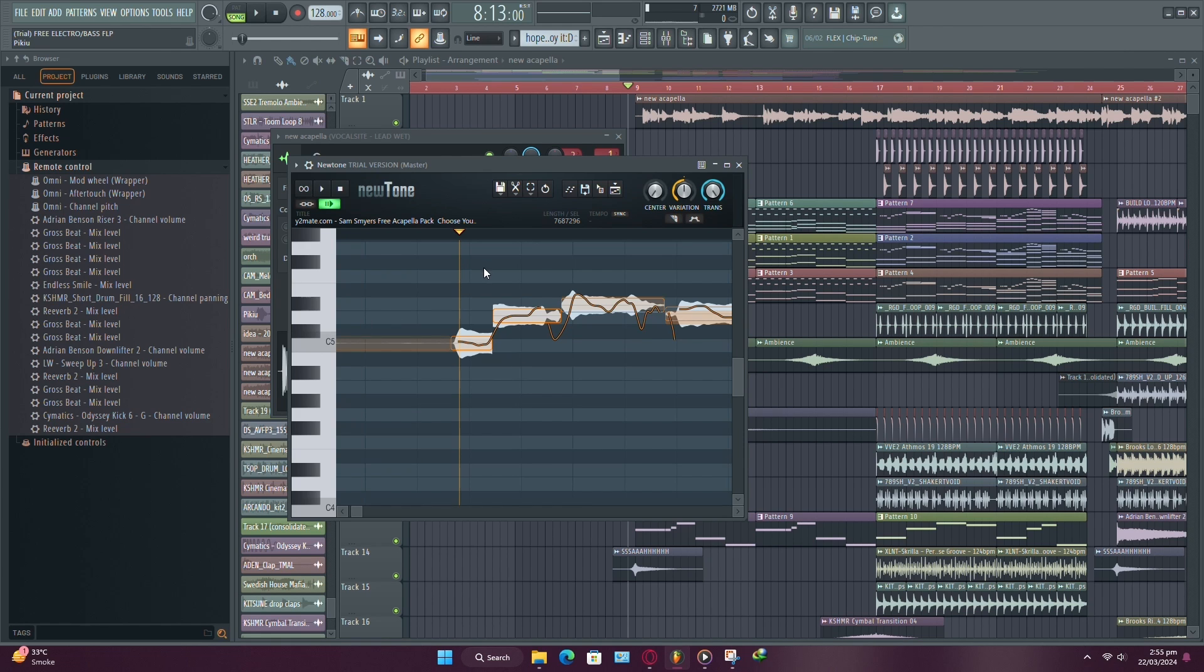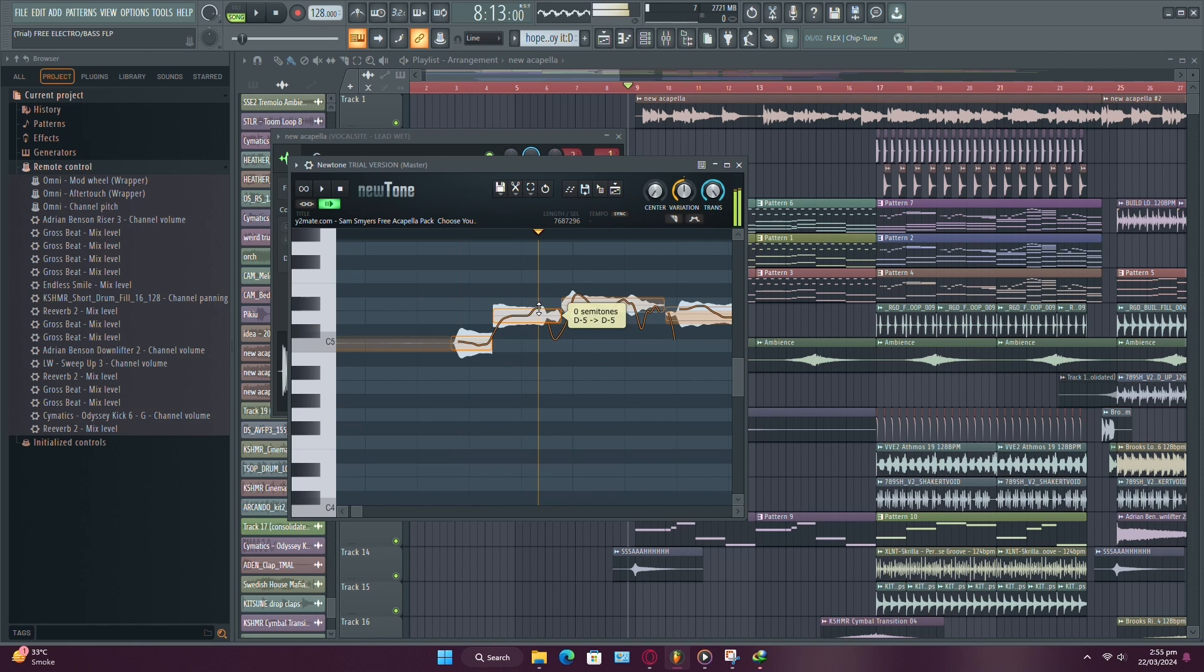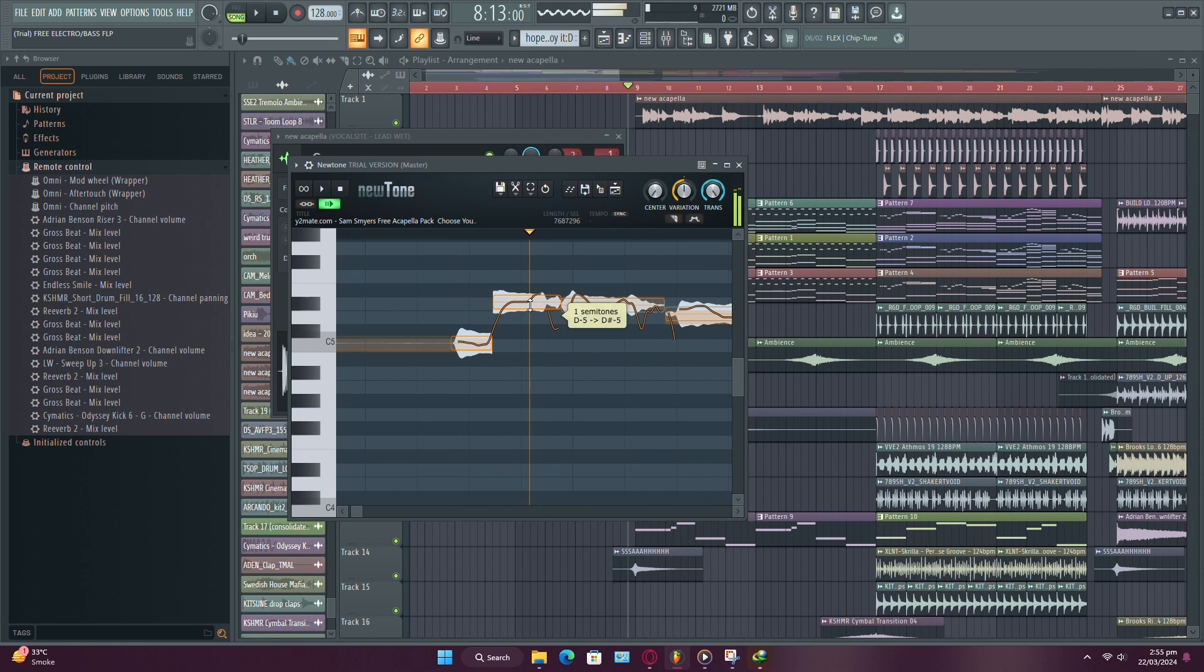To start correcting the pitch, you can adjust the position of the notes to ensure they align with the correct pitches. You can do this by dragging the notes up or down to match the desired pitch.